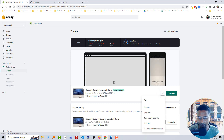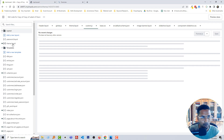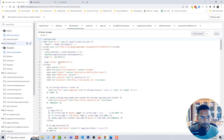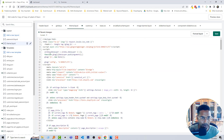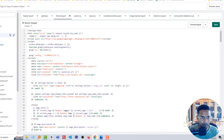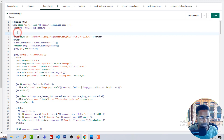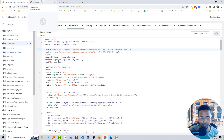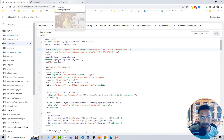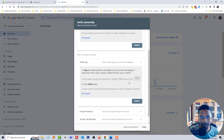Go back to your Shopify admin panel, click on Online Store, click on the three-dot icon, and select Edit Code. Open the theme.liquid file and add this meta tag line at the top of the file, after the opening head tag. Then click Save.